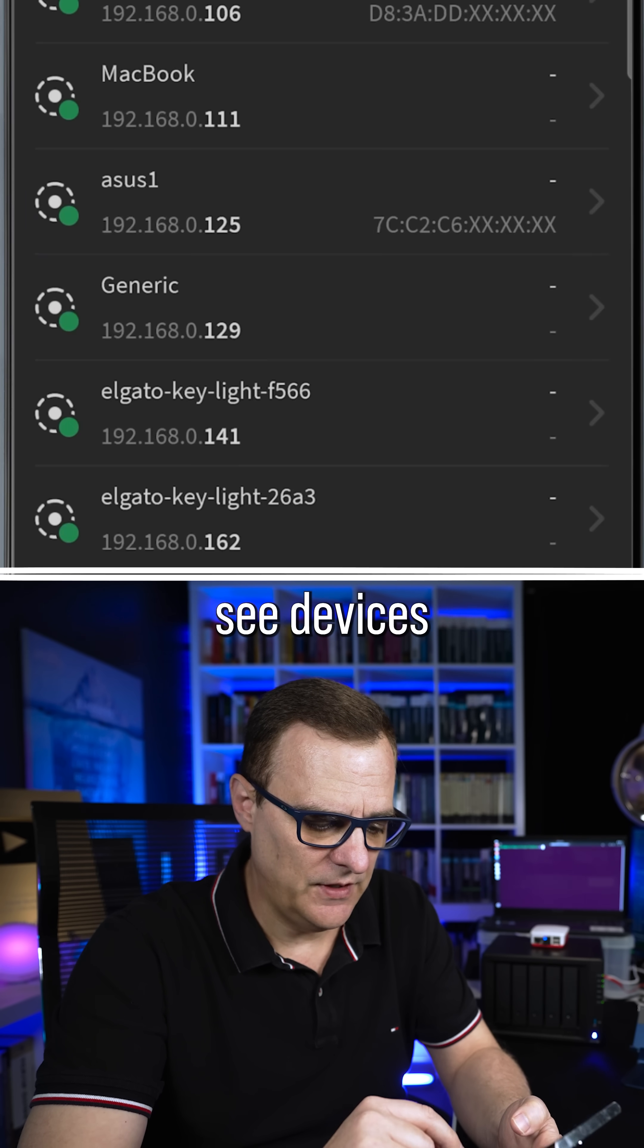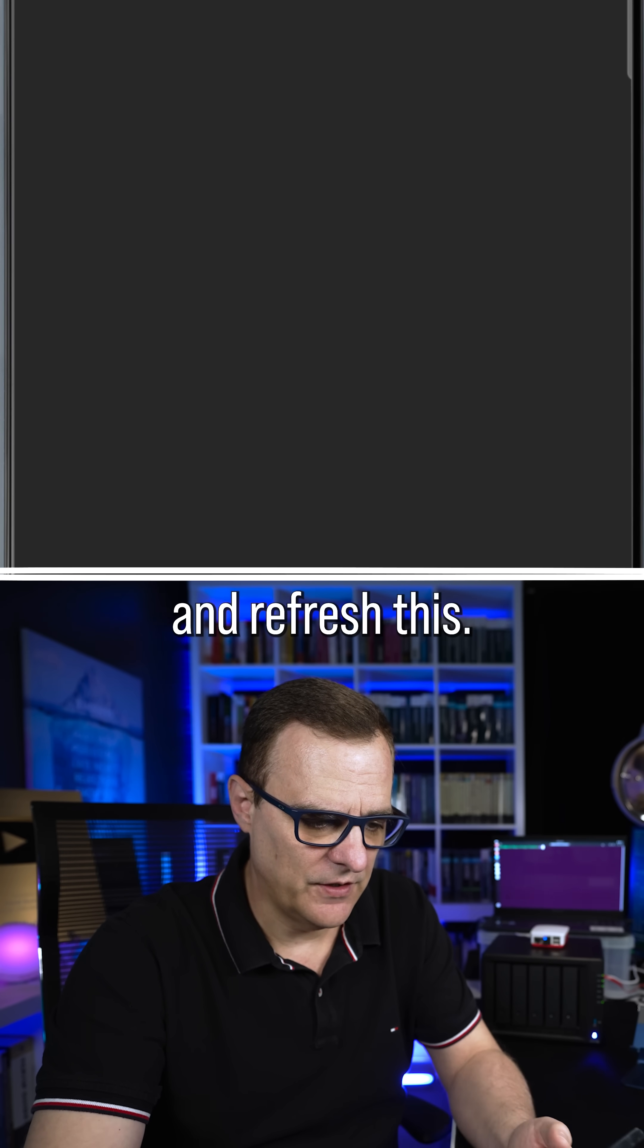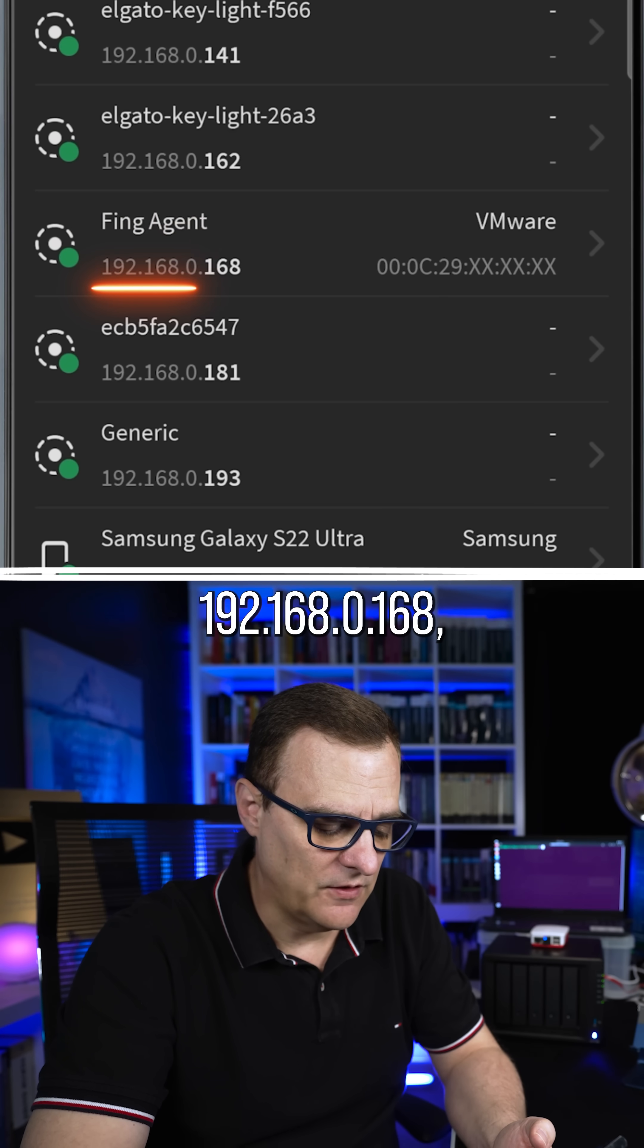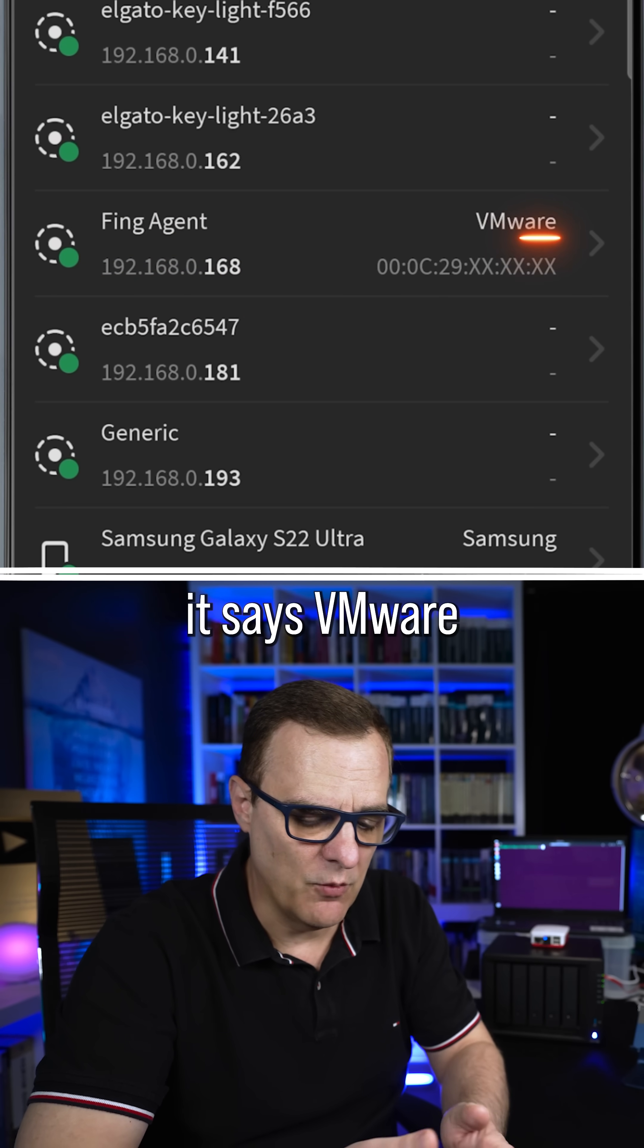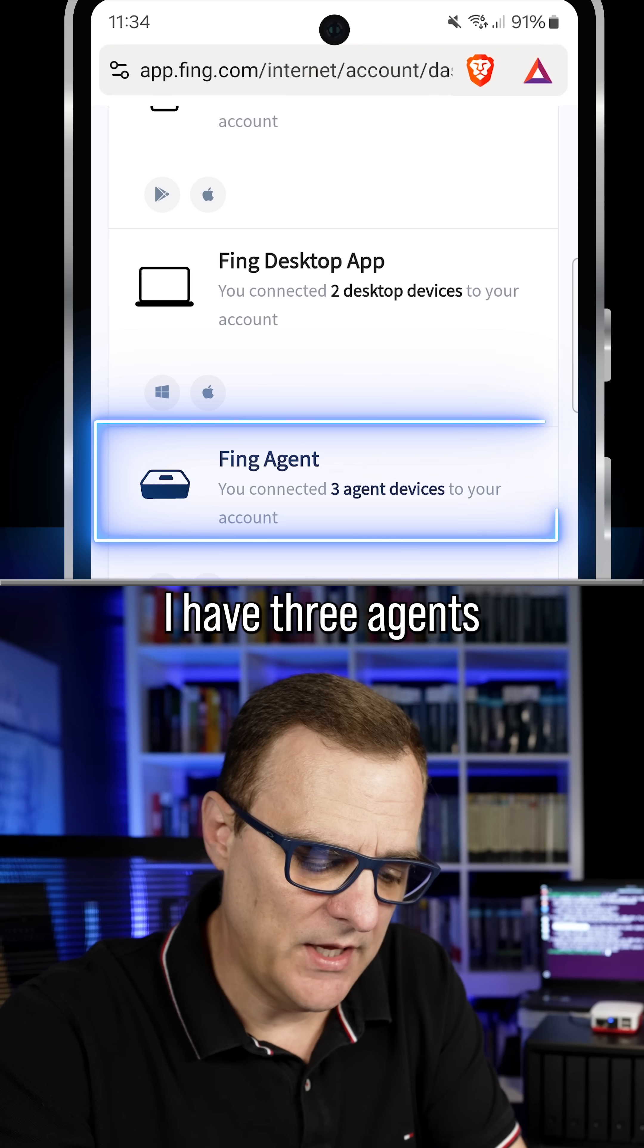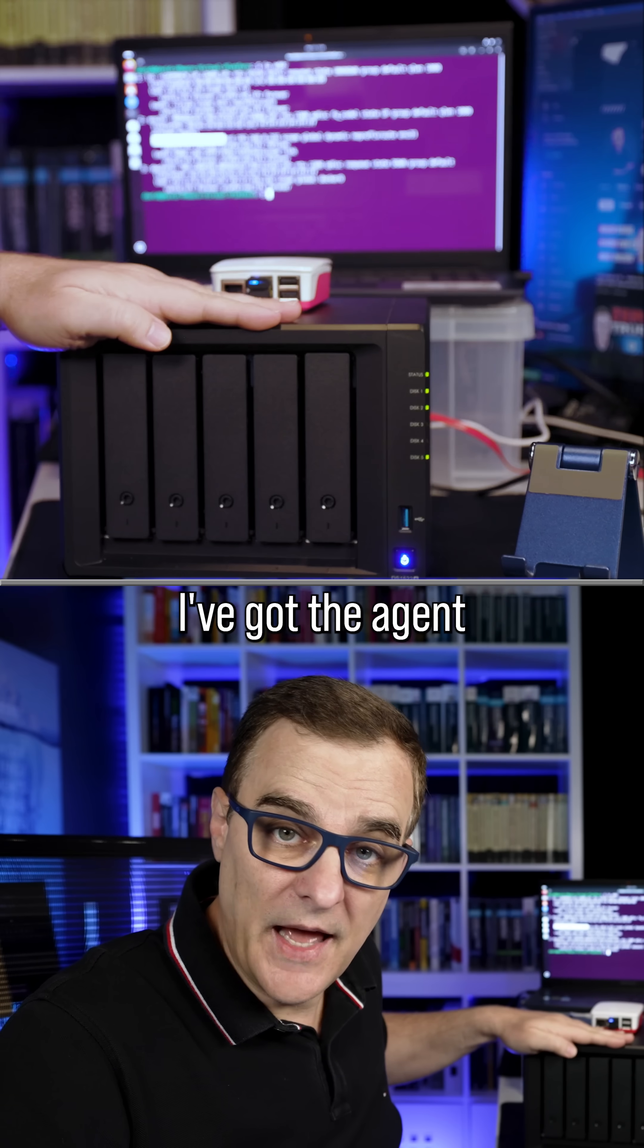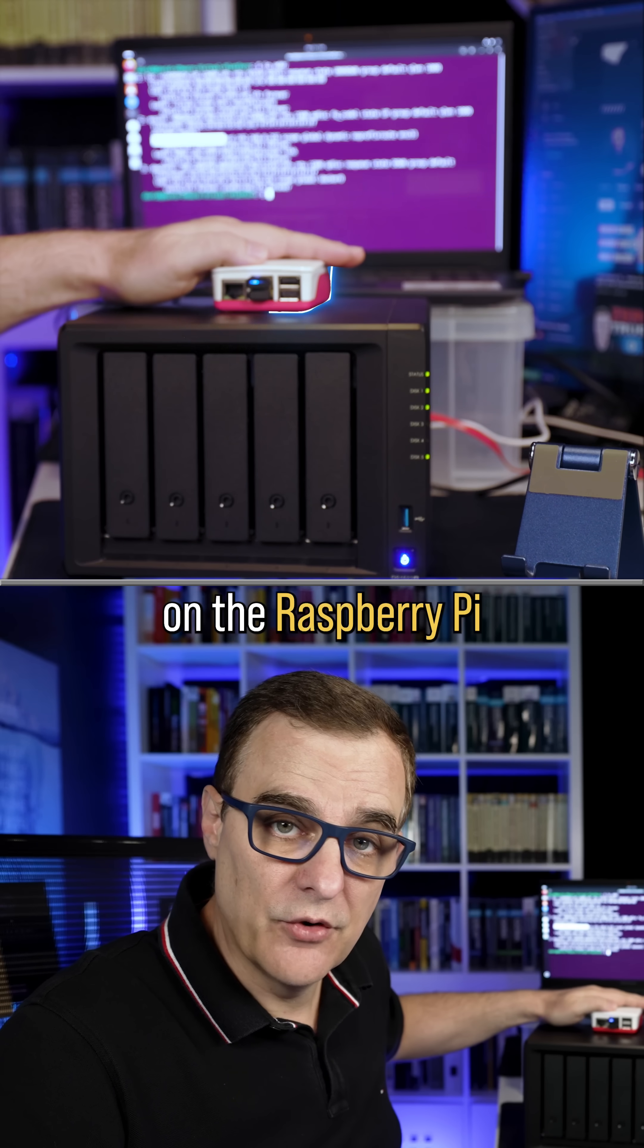So if I go to overview, see devices and refresh this, I can see an agent with IP address 192.168.0.168. And notice it says VMware. I can see that I have three agents connected to my account. I've got the agent running on the NAS, agent running on the Raspberry Pi, and agent running within the Docker container on Ubuntu.